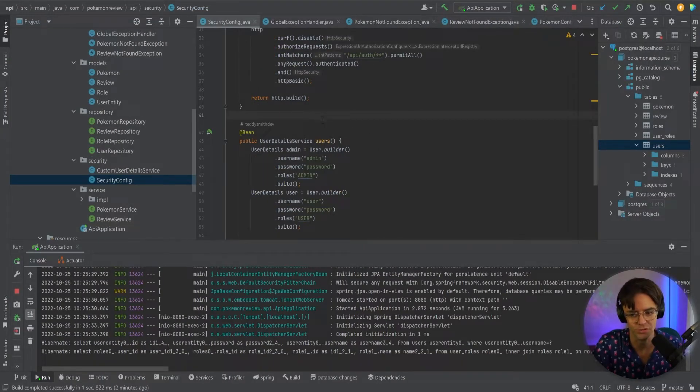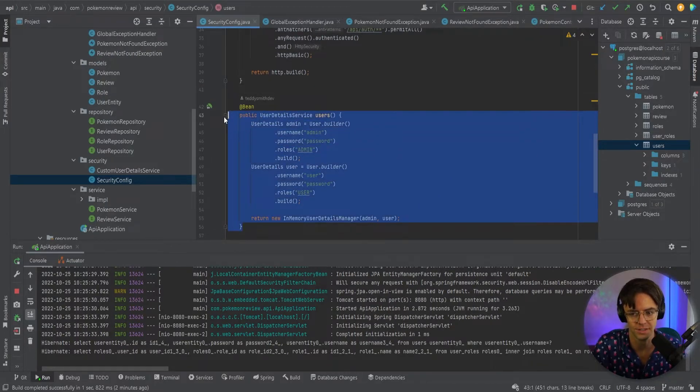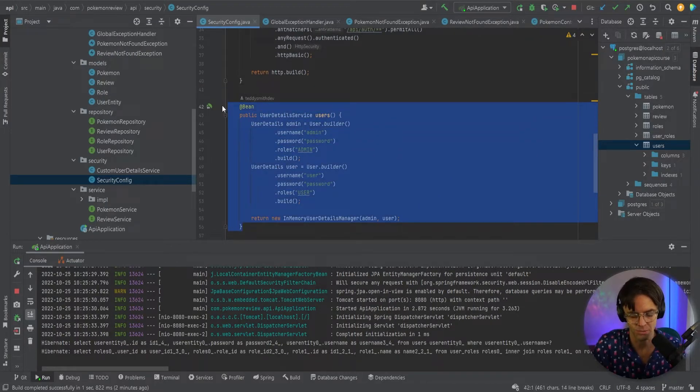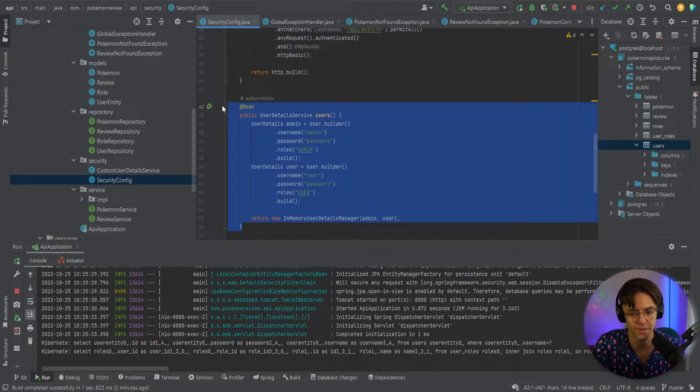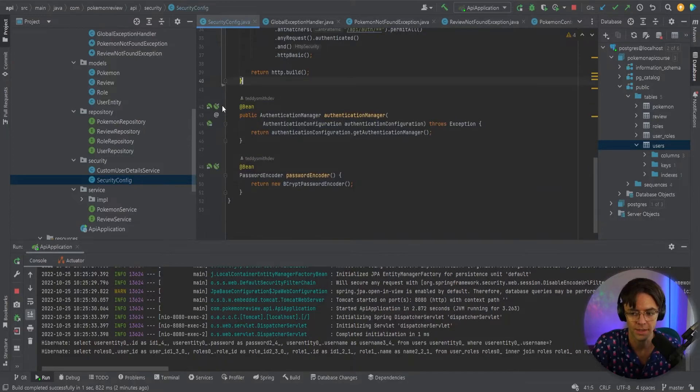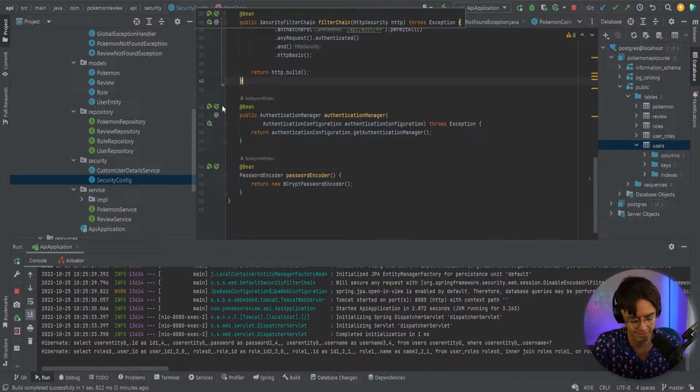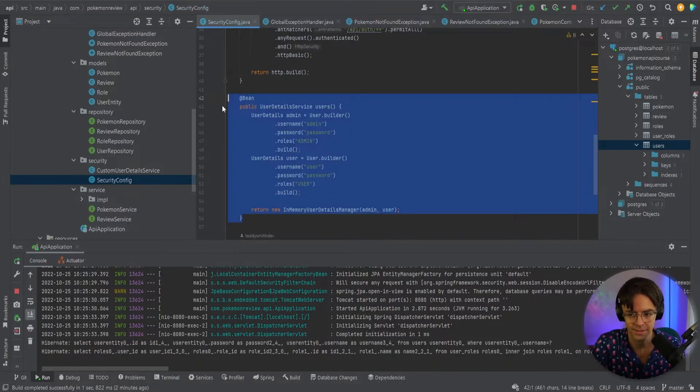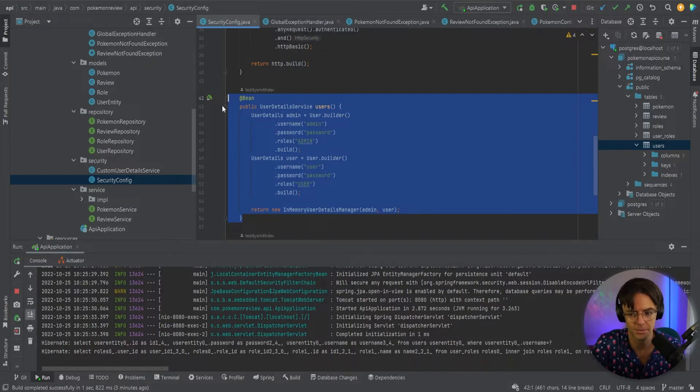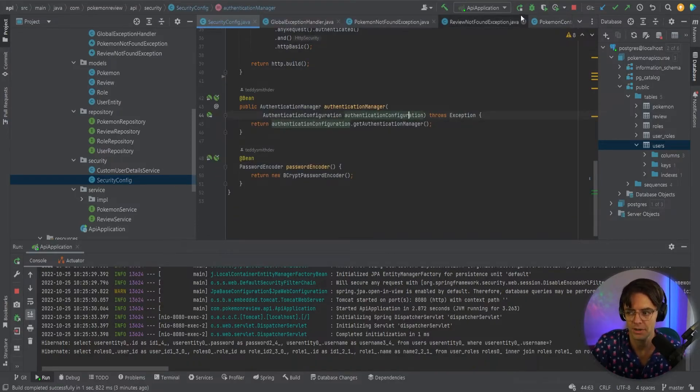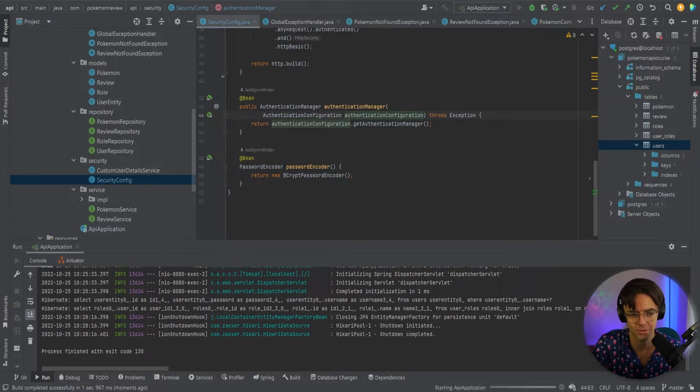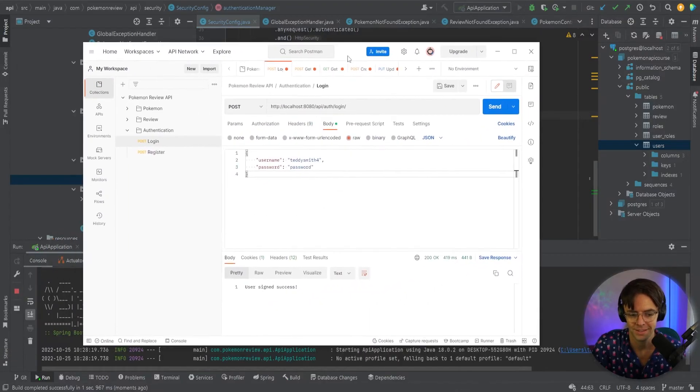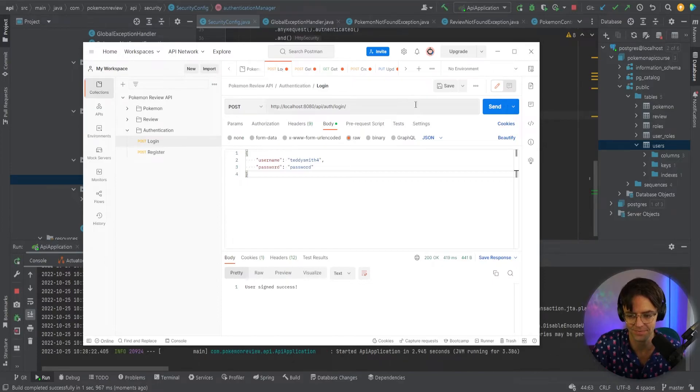Okay so I was a silly goose. I forgot to delete the user detail service in the security config and what's happening is that if the user detail service in the security config is still there, it overrides our custom user detail service and makes it so that we can't log in. So go ahead and delete that, the user detail service that we coded up in the very beginning. Just make sure to delete that. I'm going to go ahead and run it and prove to everybody that it works.